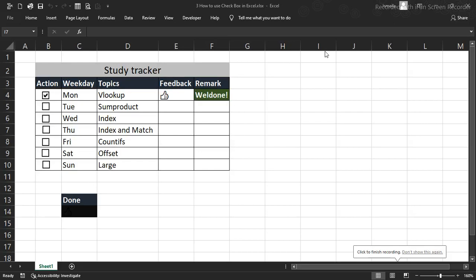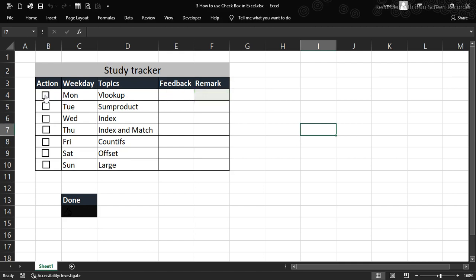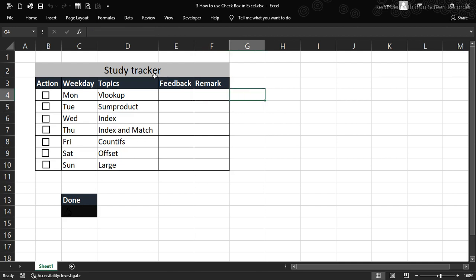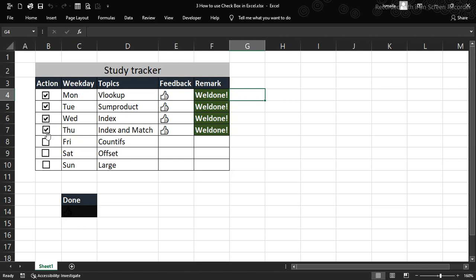Let's see how to use the checkbox in Excel. It is under the Developer tab. We've created a study tracker for you to study some Excel functions. Right now we don't have the thumbs up or 'Well Done' remarks showing. I'm going to show you how to combine checkboxes with formulas to create something awesome, and how to implement it in your own personal project. Are you ready? Let's do it.